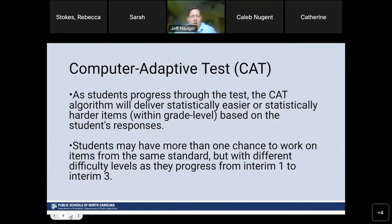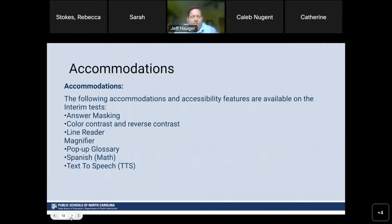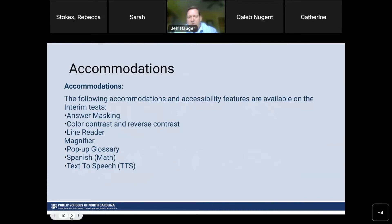For accommodations and accessibility features, Transcend offers answer masking, color contrast, line reader, pop-up glossary, Spanish for math, and text-to-speech.